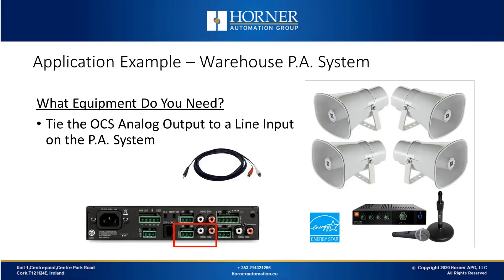Now what equipment would we need to implement this? All you need is for the OCS to connect to the PA system. It's simply a matter of connecting the audio output line level jack from the OCS to one of the inputs on the mixer of the PA system and you're ready to use this functionality.